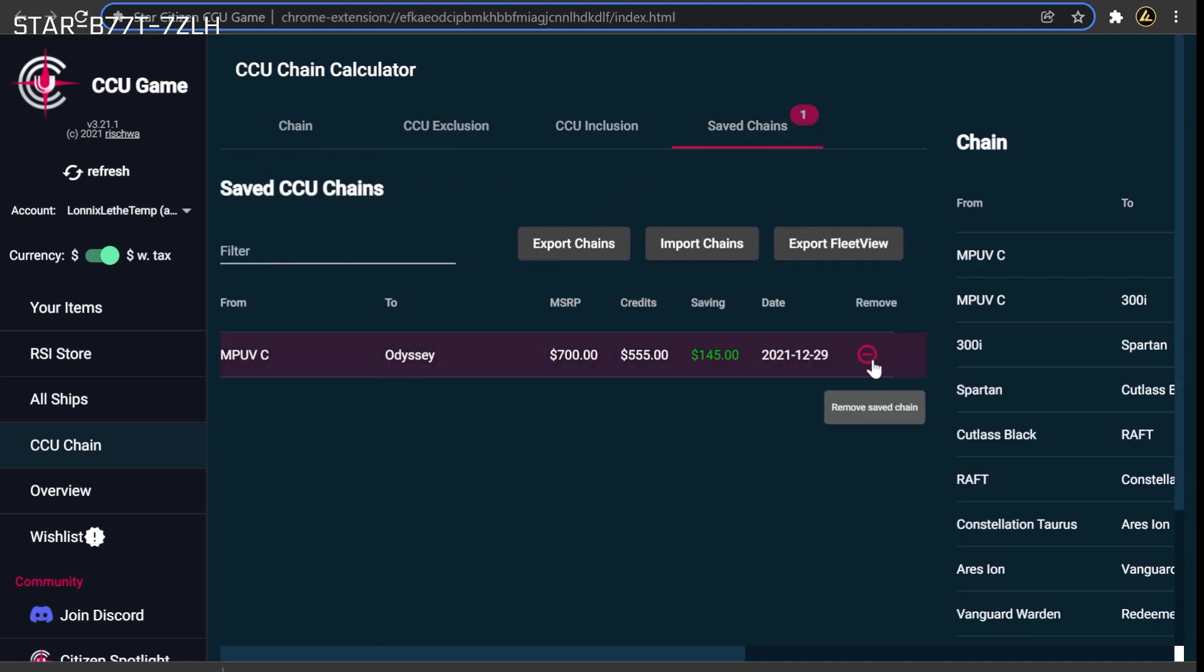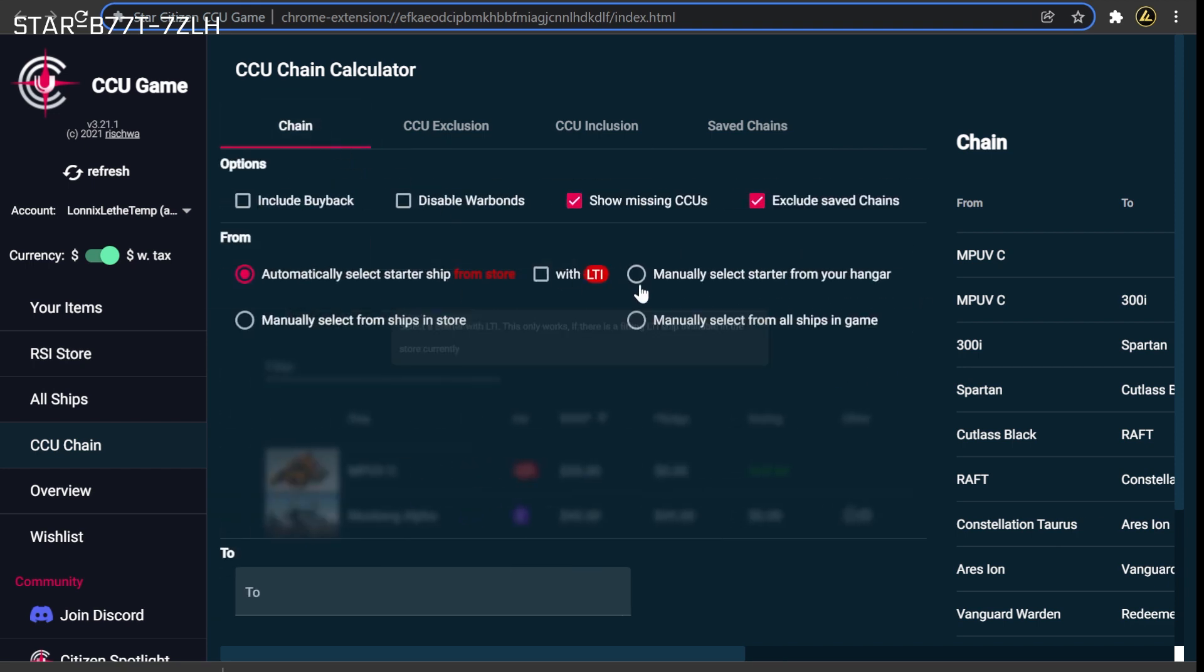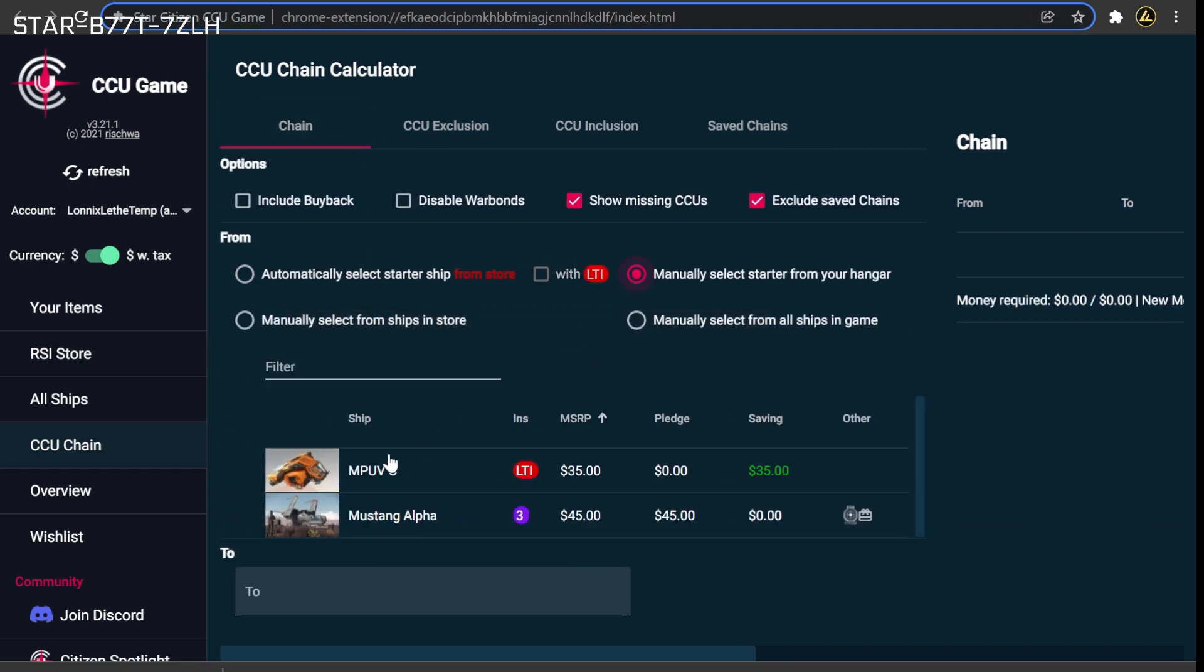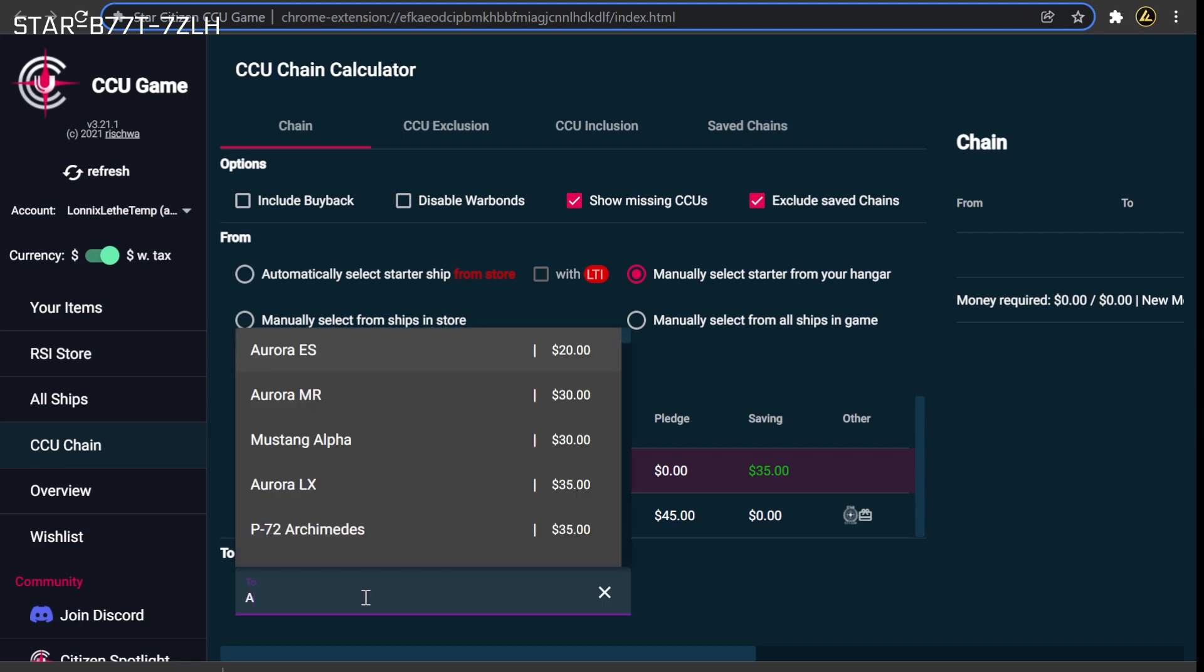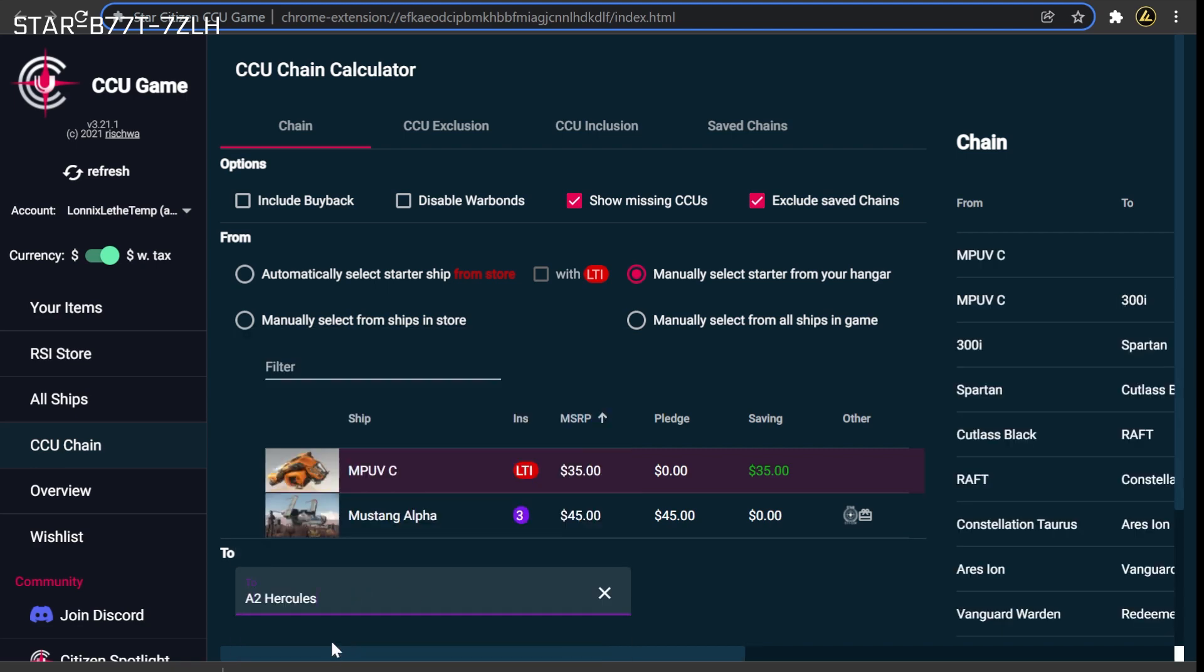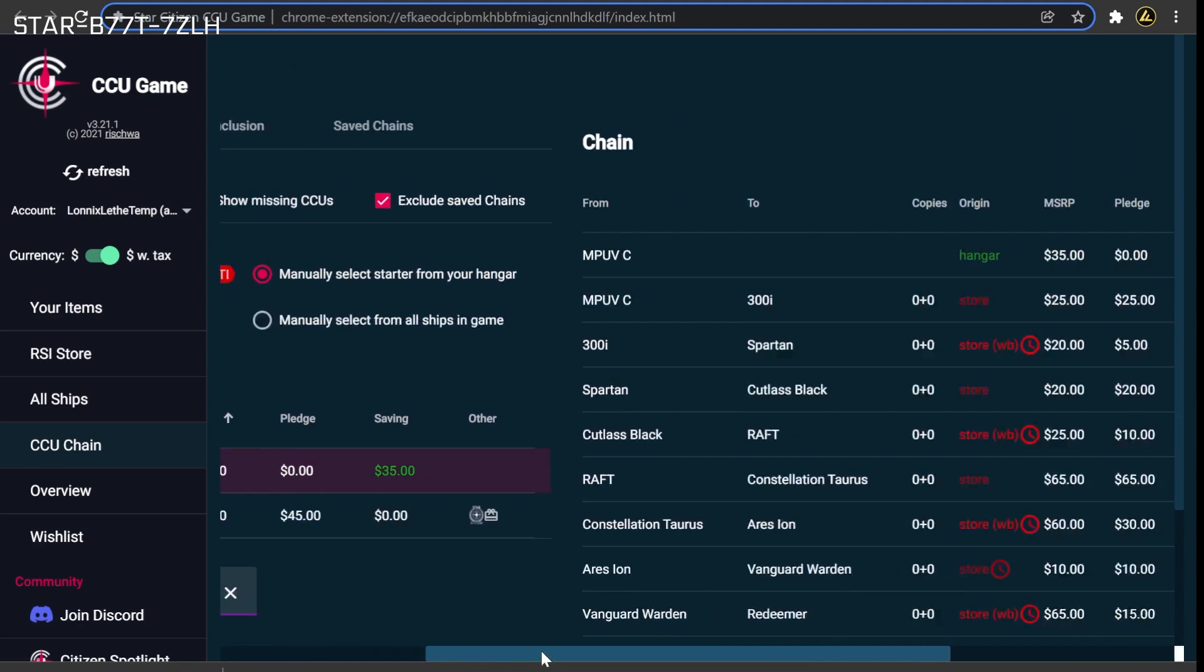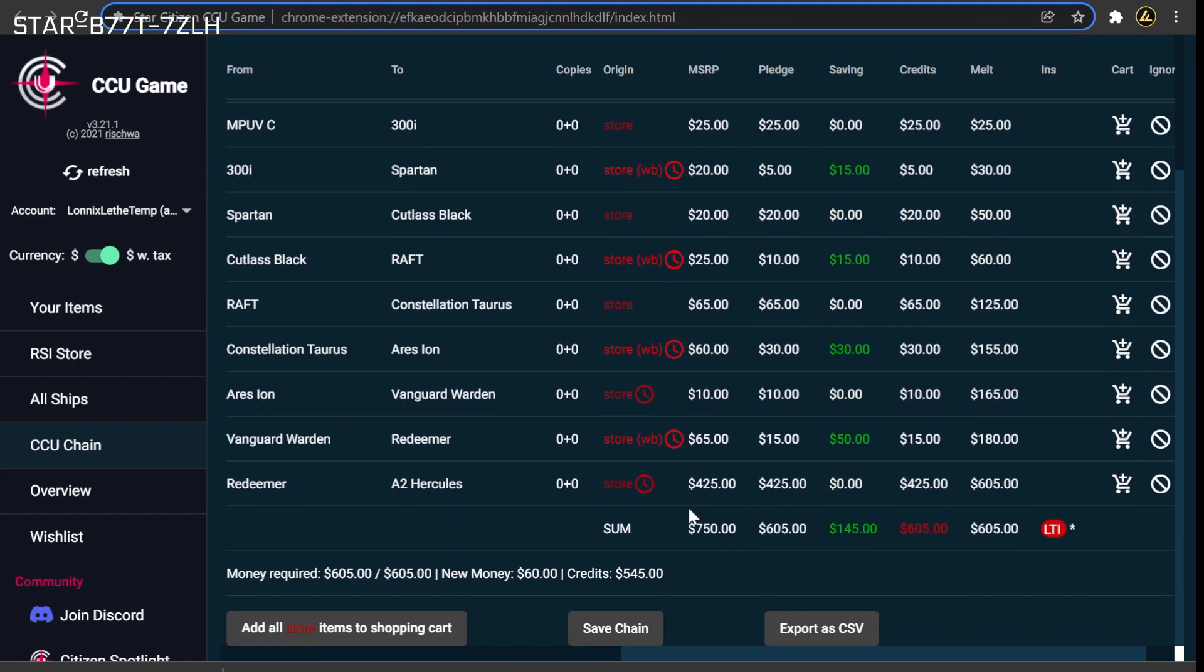You will begin by removing the chain from the saved chains tab, before re-adding it again, though this time, you will re-add it pointing to the new target ship. Doing so will replace your old chain with a new one for your updated target ship, maintaining any discounts that are still applicable.